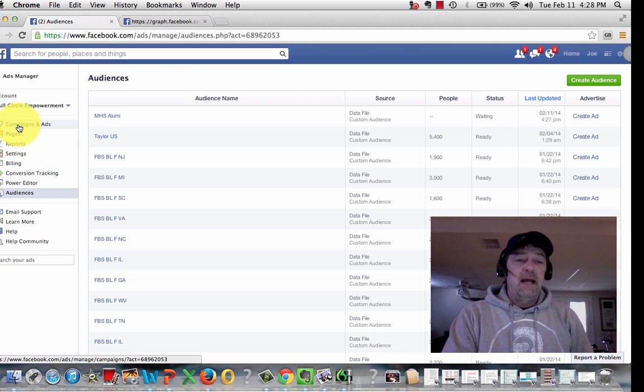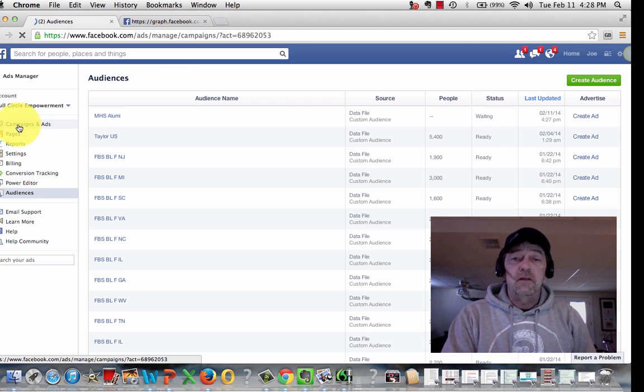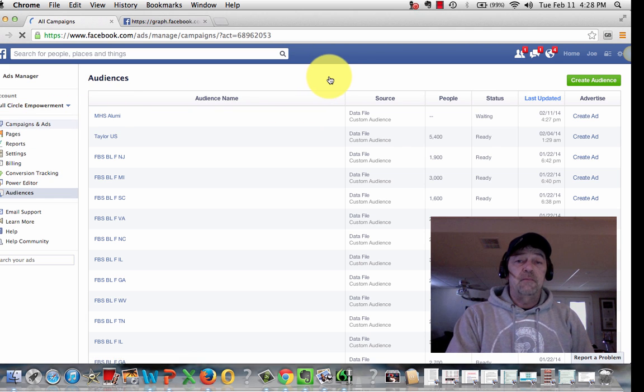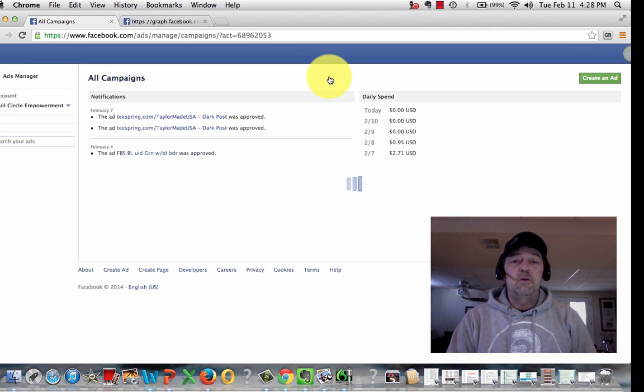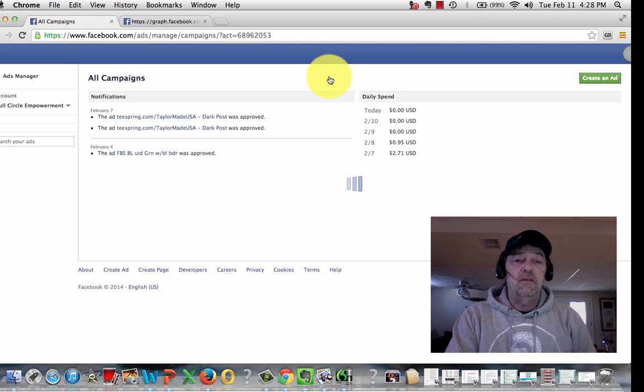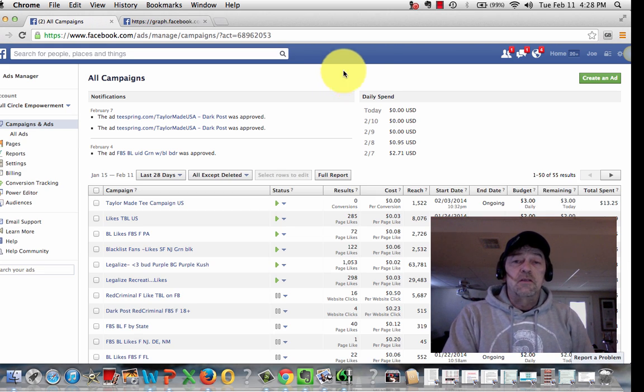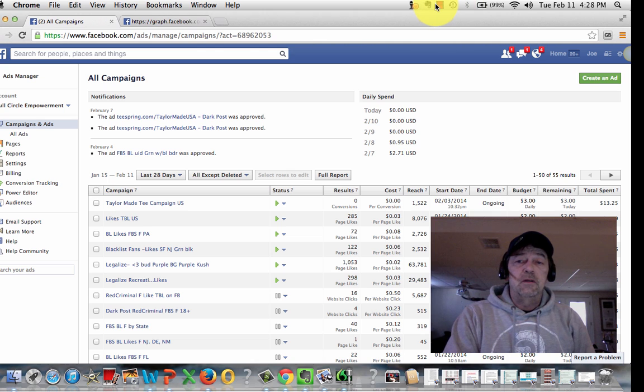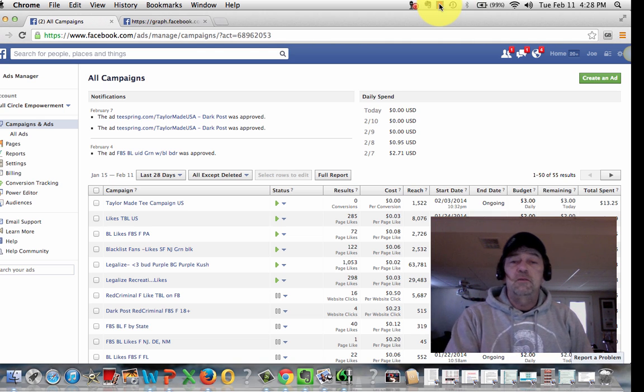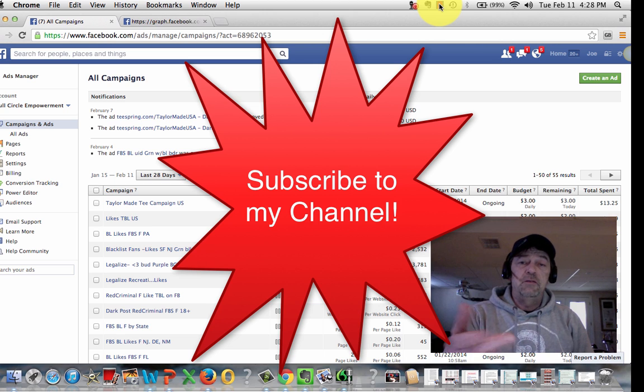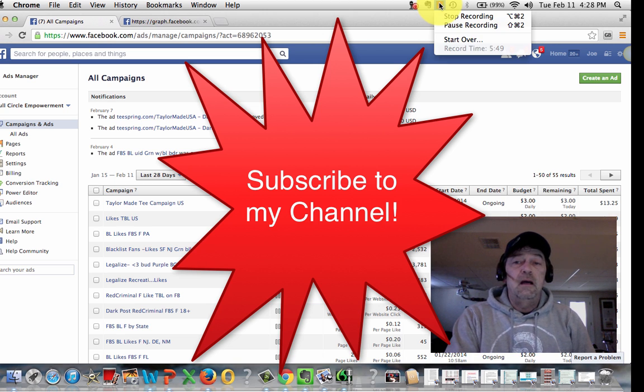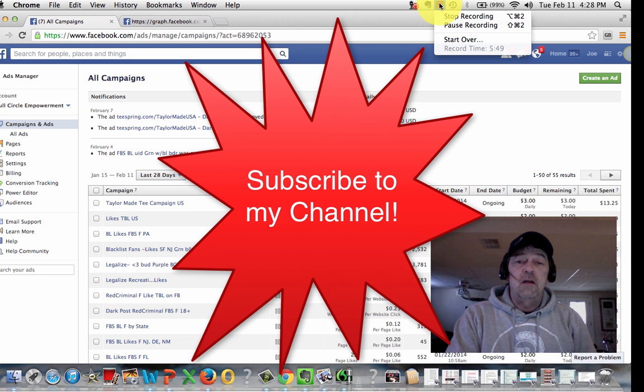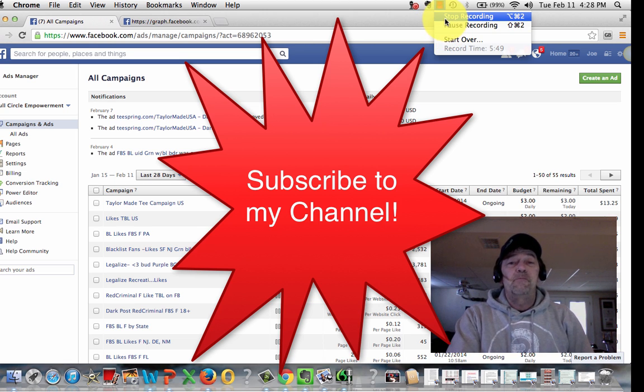So that's how you upload custom audiences into Facebook. I hope you found it useful. Look around, I'm sure you'll find some more videos here. I'm going to be doing a bunch of them on various uses of Facebook, fan pages, custom audiences. And likewise, subscribe to my page, my YouTube channel here. And look for us at OnlineWorks on Facebook for plenty more. Have a great day.